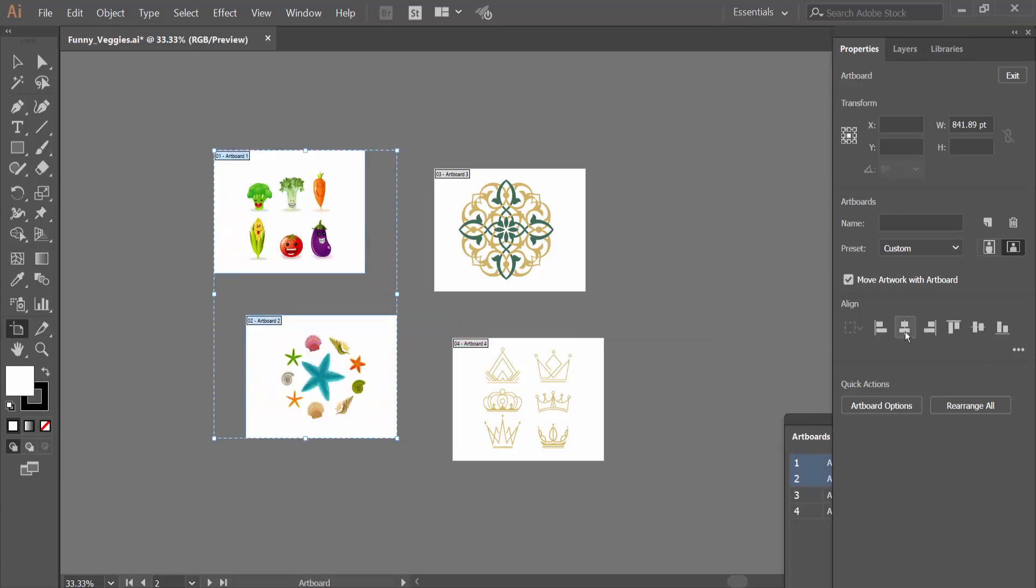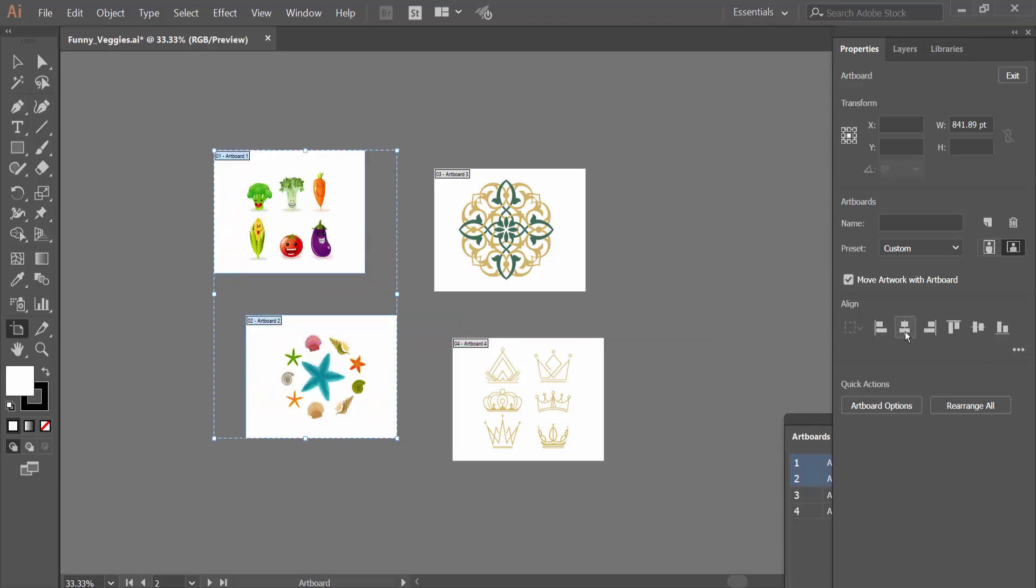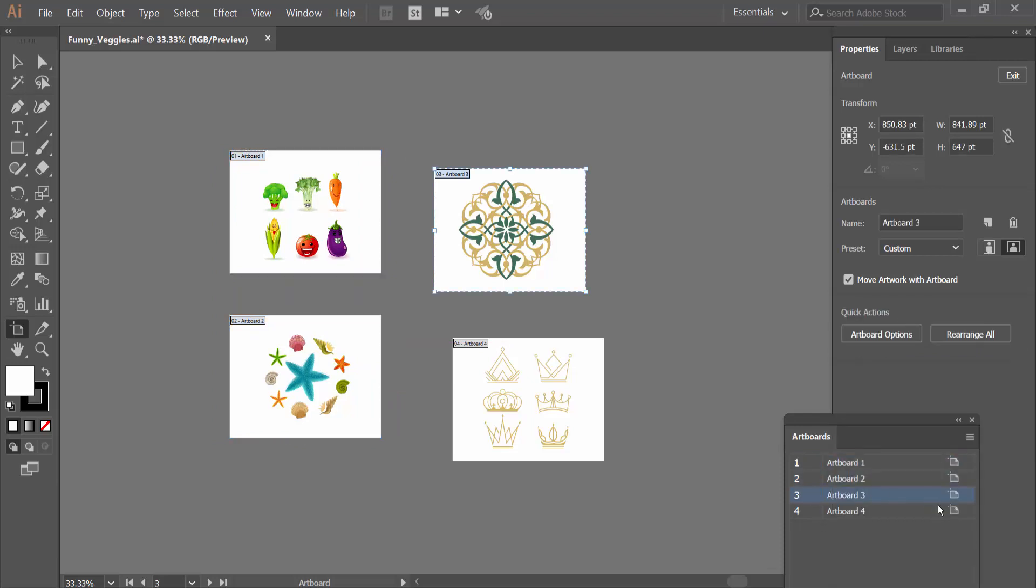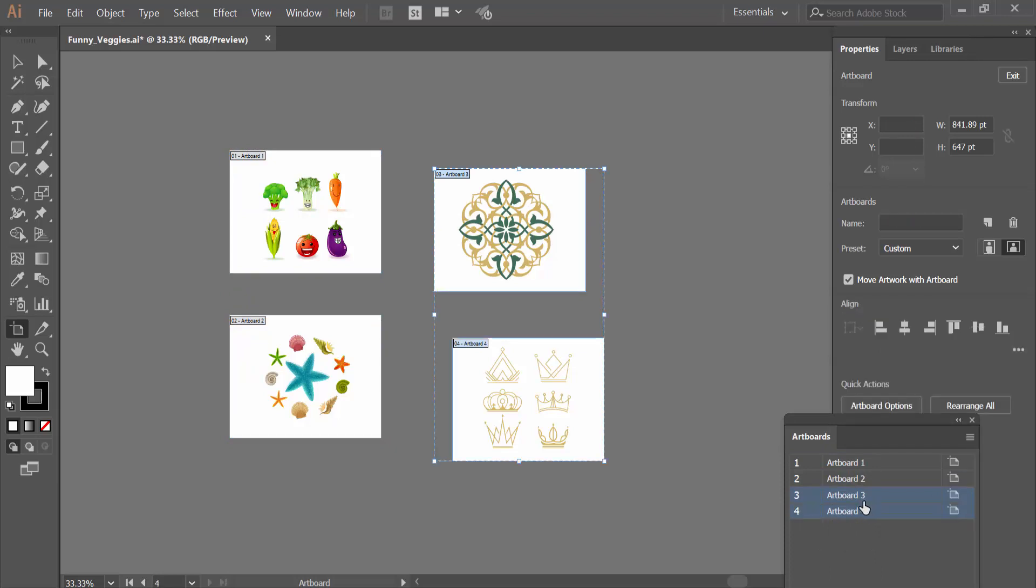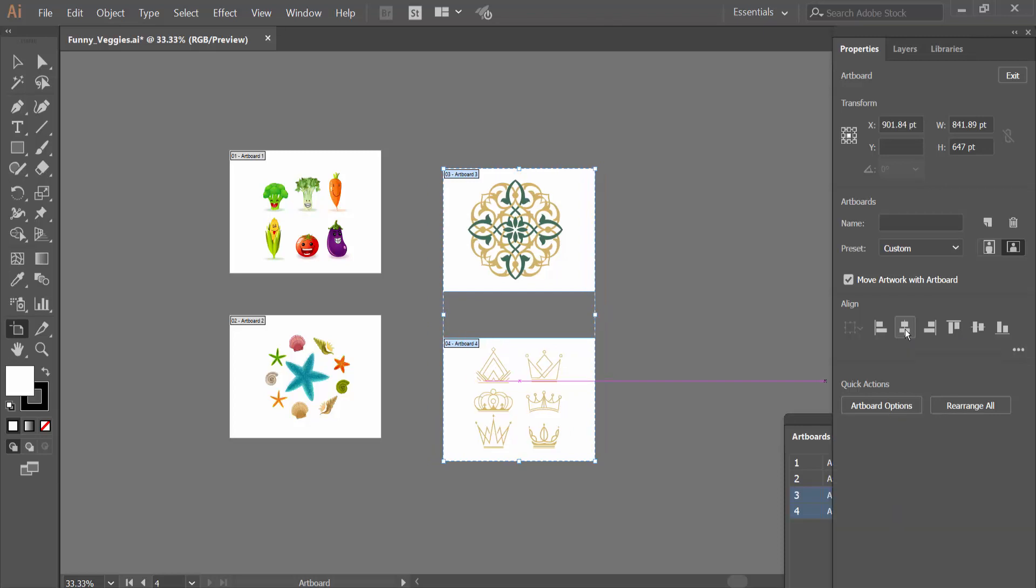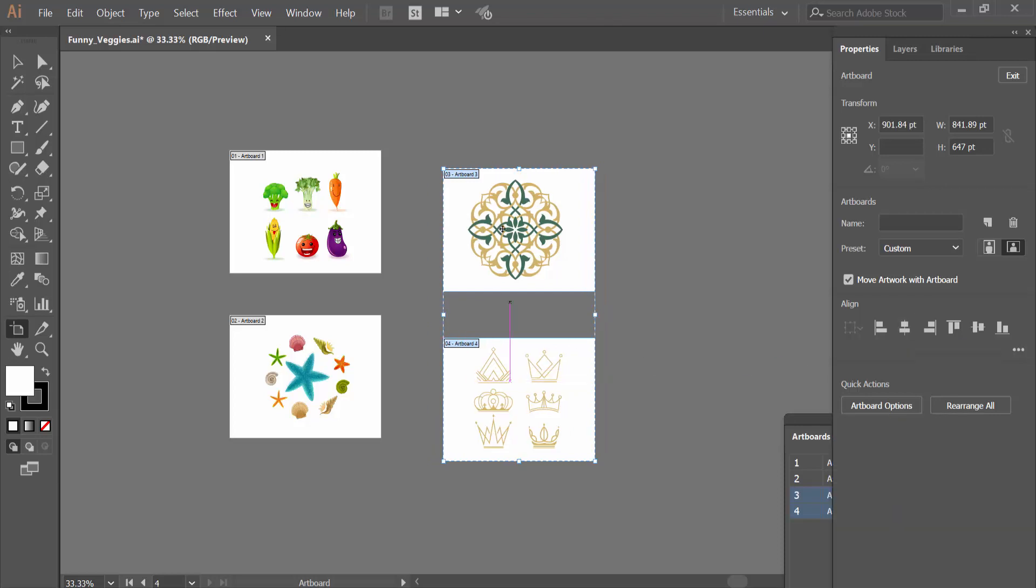Now select the right two artboards. Hold Control and click the artboards layer to select them. Align horizontally and you can see they are already aligned.